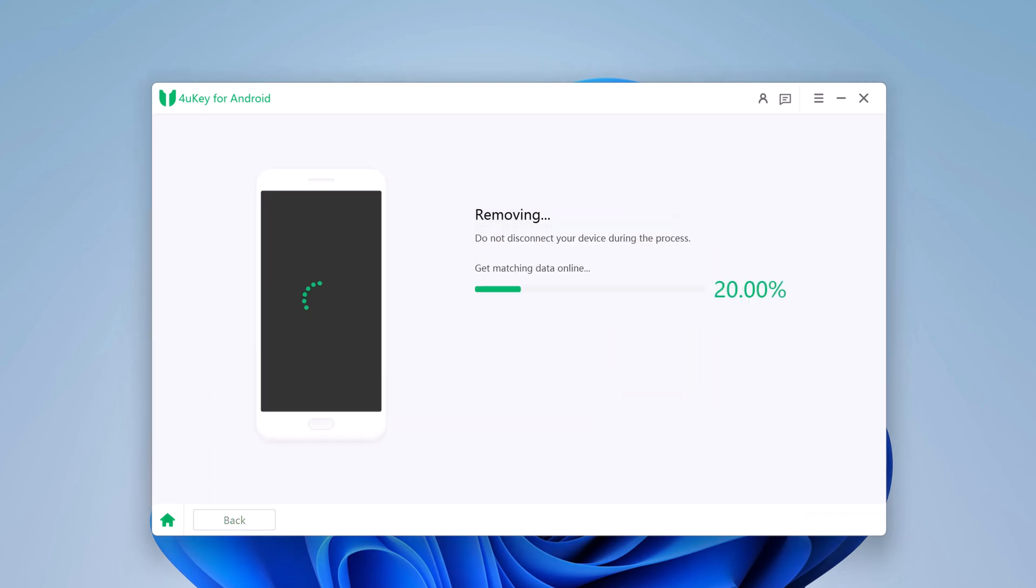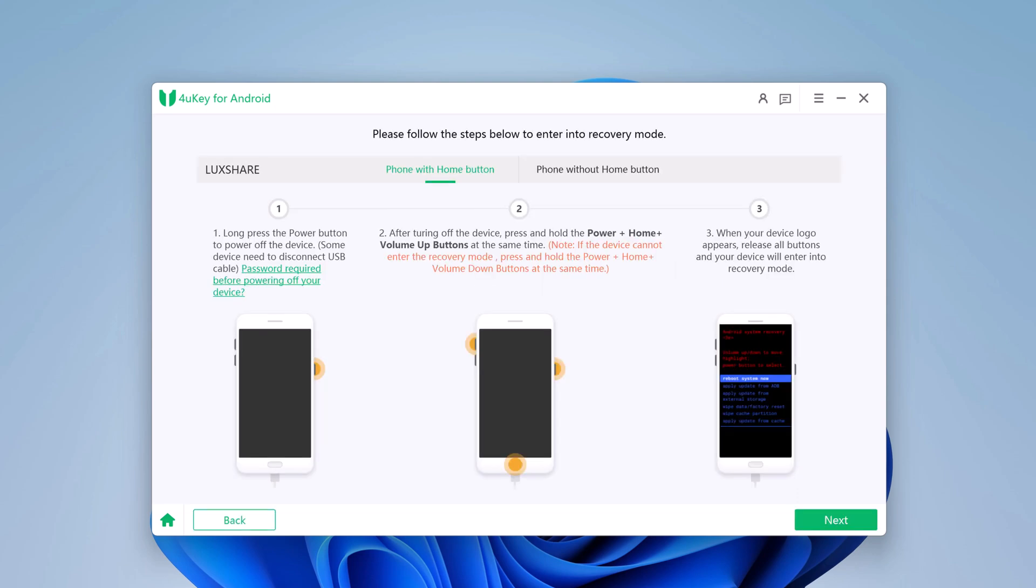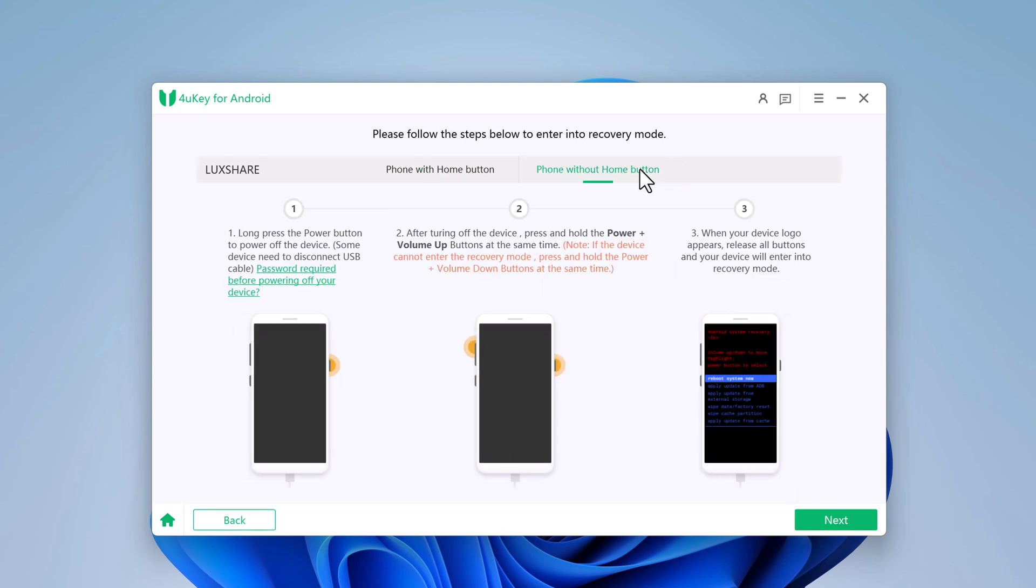The software will download the matching firmware package for your device. Then you should enter your phone into recovery mode. Long press the power button to power off the device.